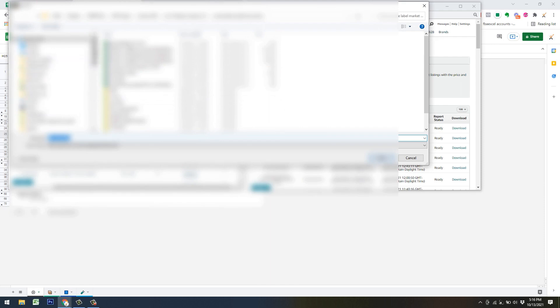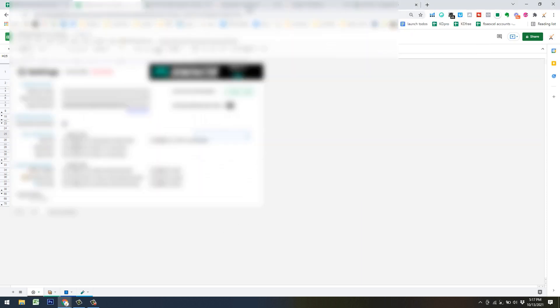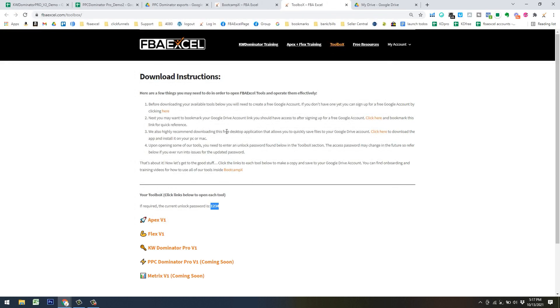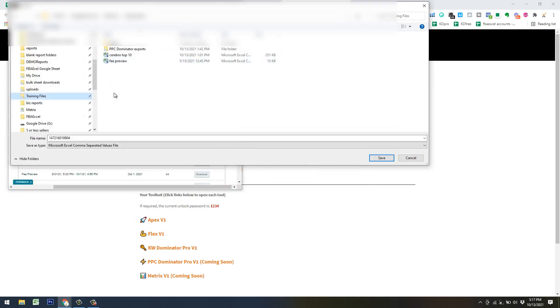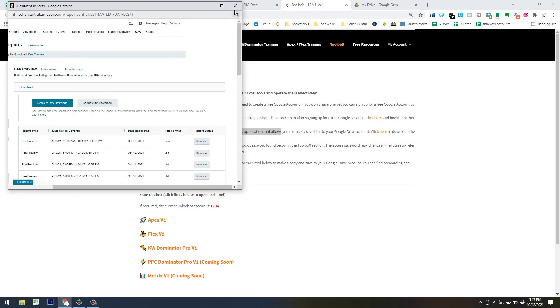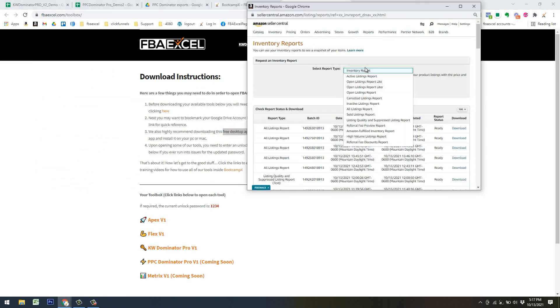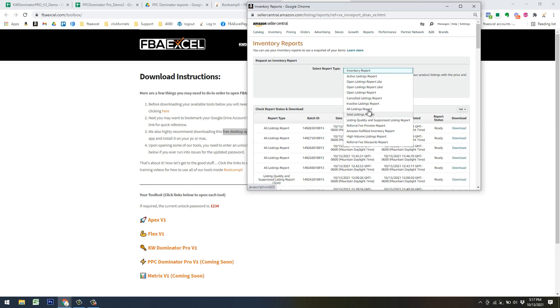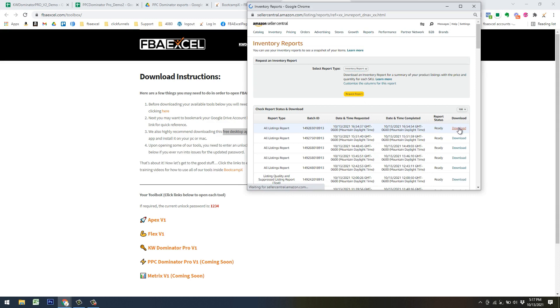Then go to your Google Drive account. If you install the free desktop app, it syncs your local drive to Google Drive, so you can quickly save and grab files straight from your Google Drive account. Go to your training files folder and save the fee preview file there. The other file we need is the All Listing Report — click that button and it'll download. Then hit the download button the same way.